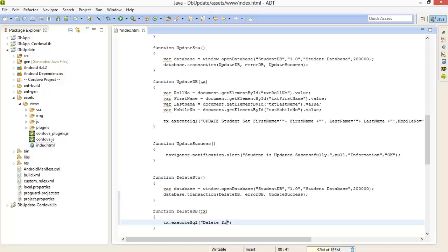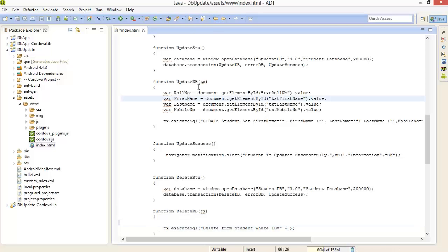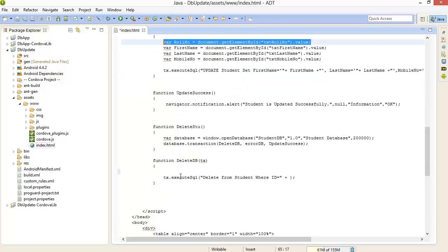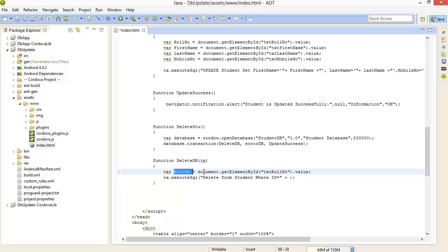Delete from student where ID equals, we have to find out the ID. Not IDs, just ID. Here is our ID and give it to our query.